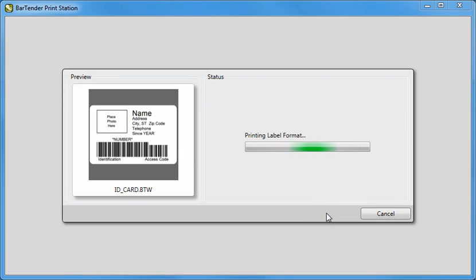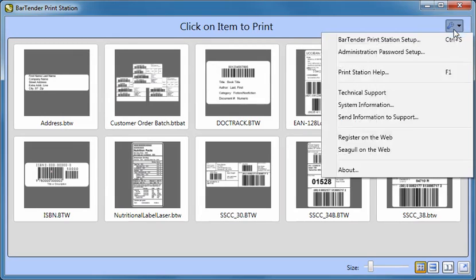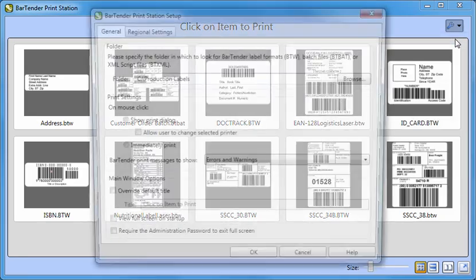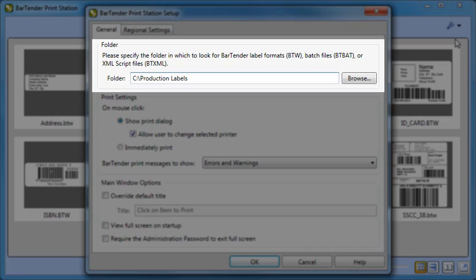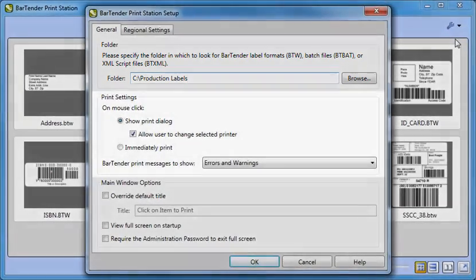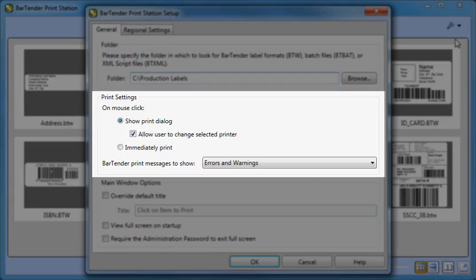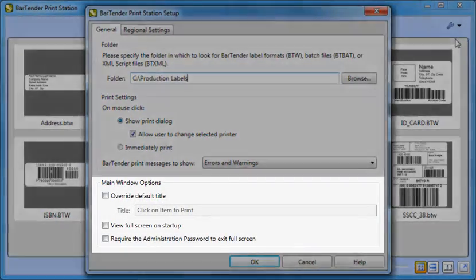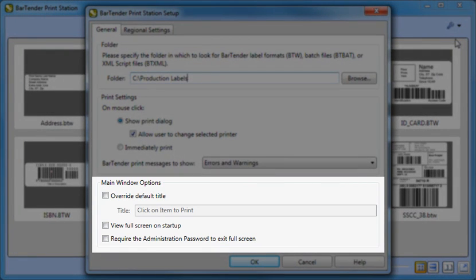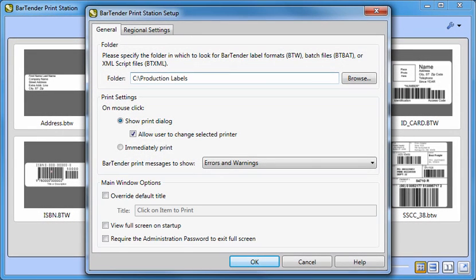The PrintStation dialog is easily customized by selecting BarTender PrintStation Setup, which is accessed by clicking on the wrench button in the upper right. Here you can make changes to the location of the folder in which PrintStation will look for documents. You can also change print settings so that PrintStation prints immediately after just a single click, as well as customize other options for the main display window itself. Access to the setup dialog can be locked down with a password by department supervisors and system administrators so that only they can customize settings such as these, as well as which documents PrintStation can access.